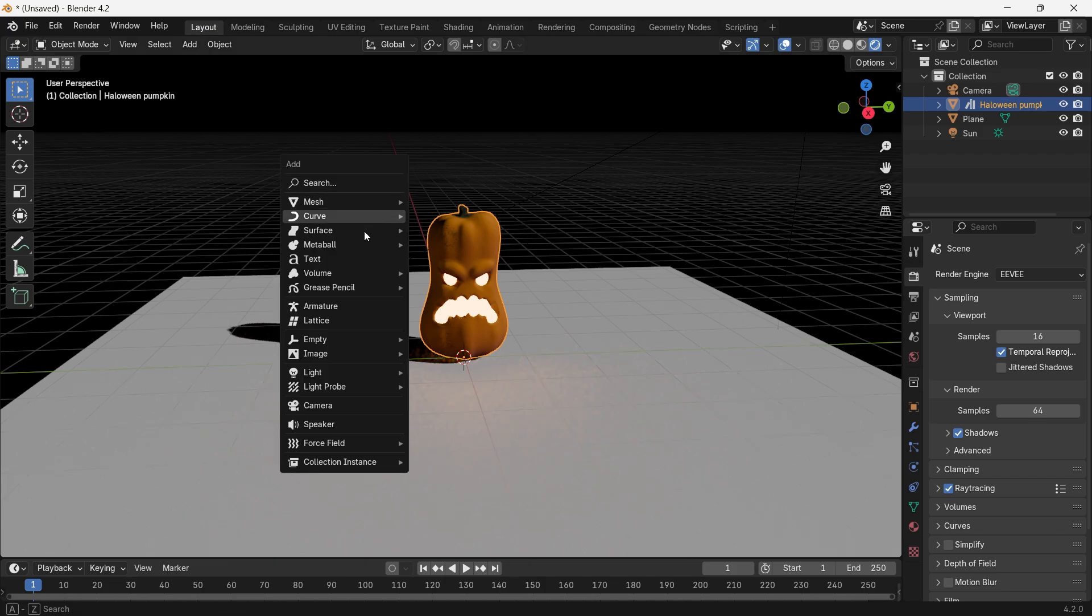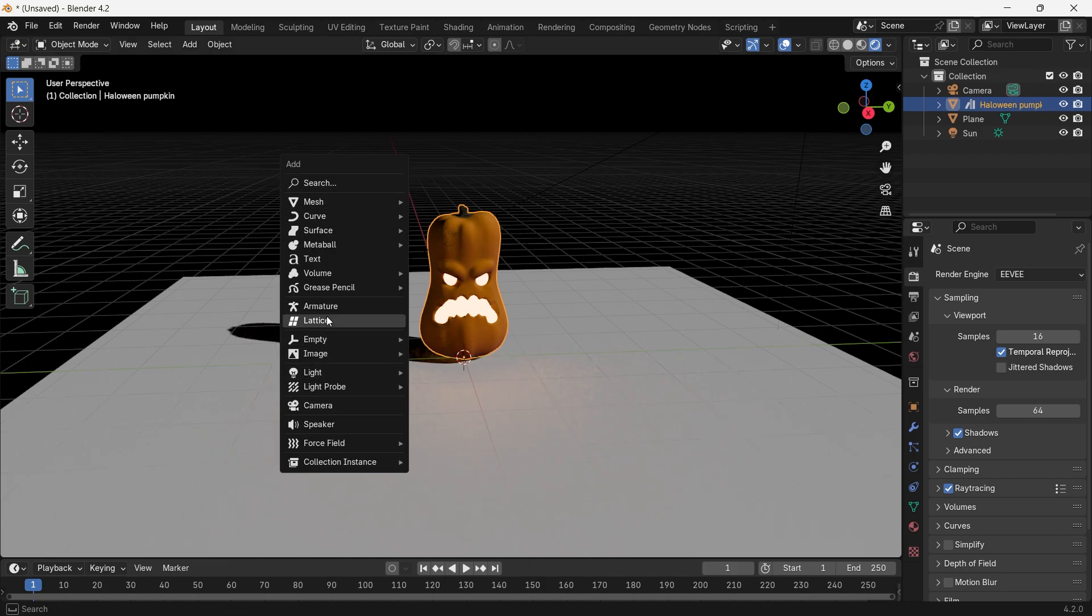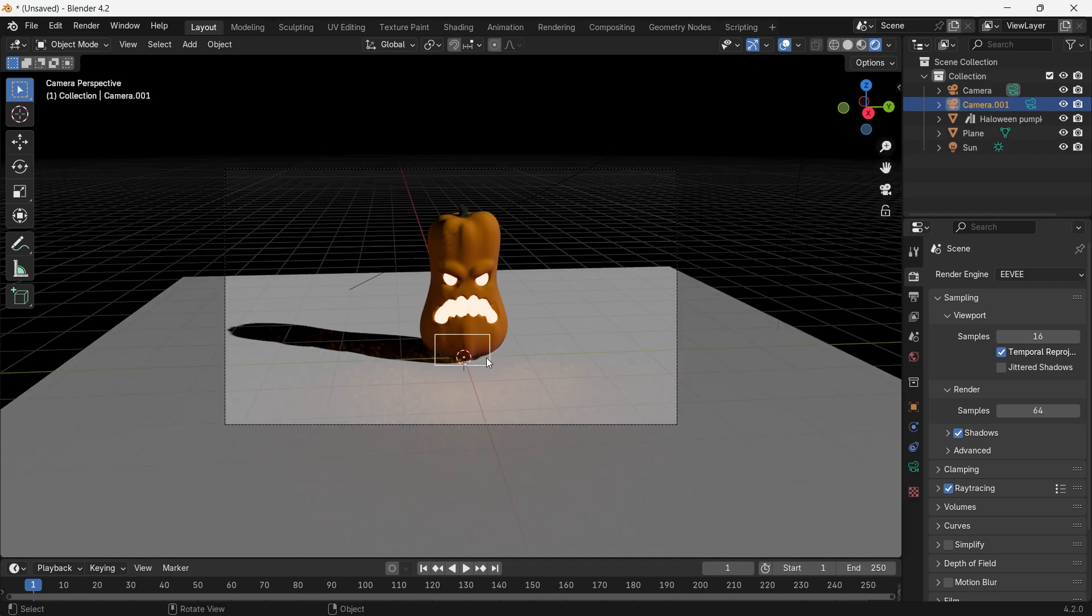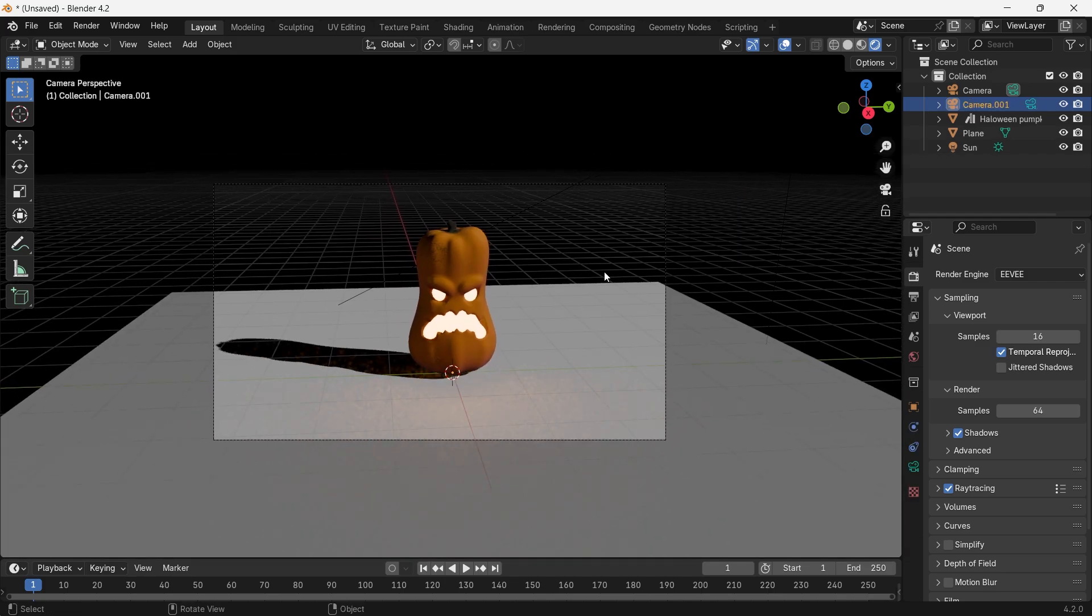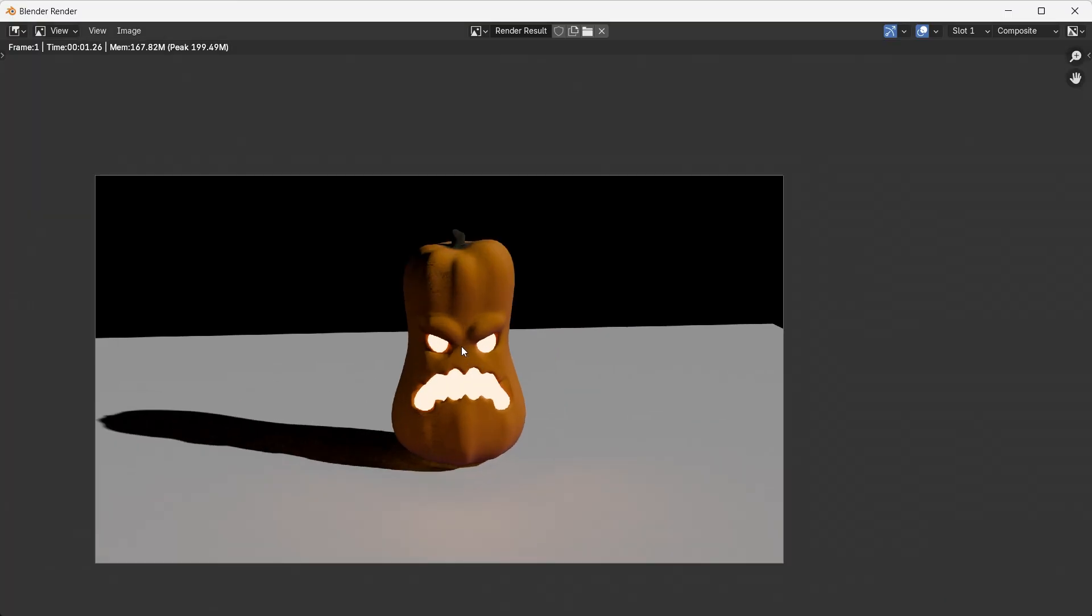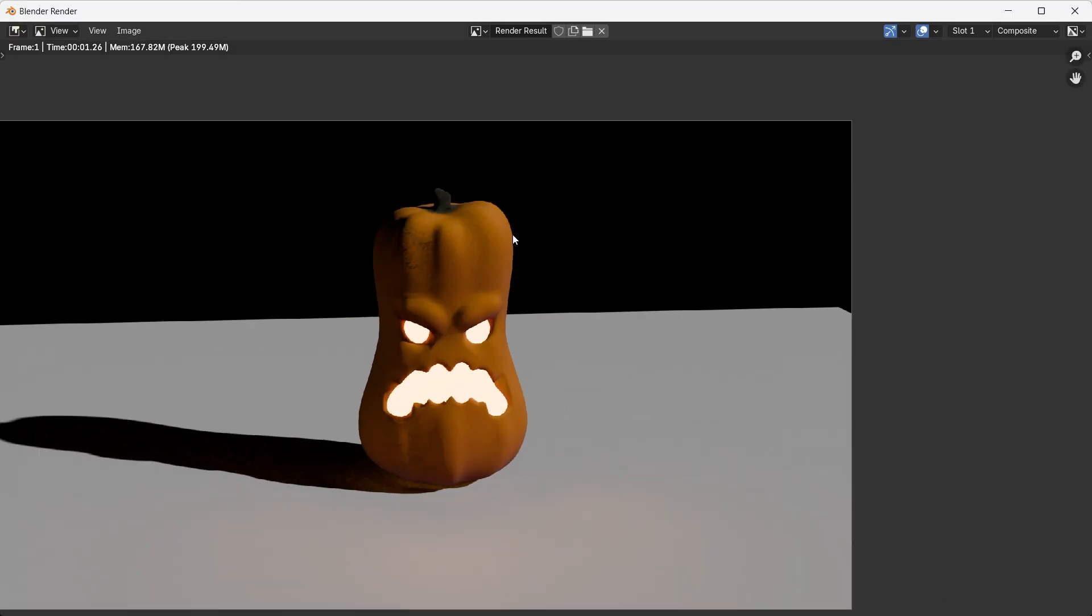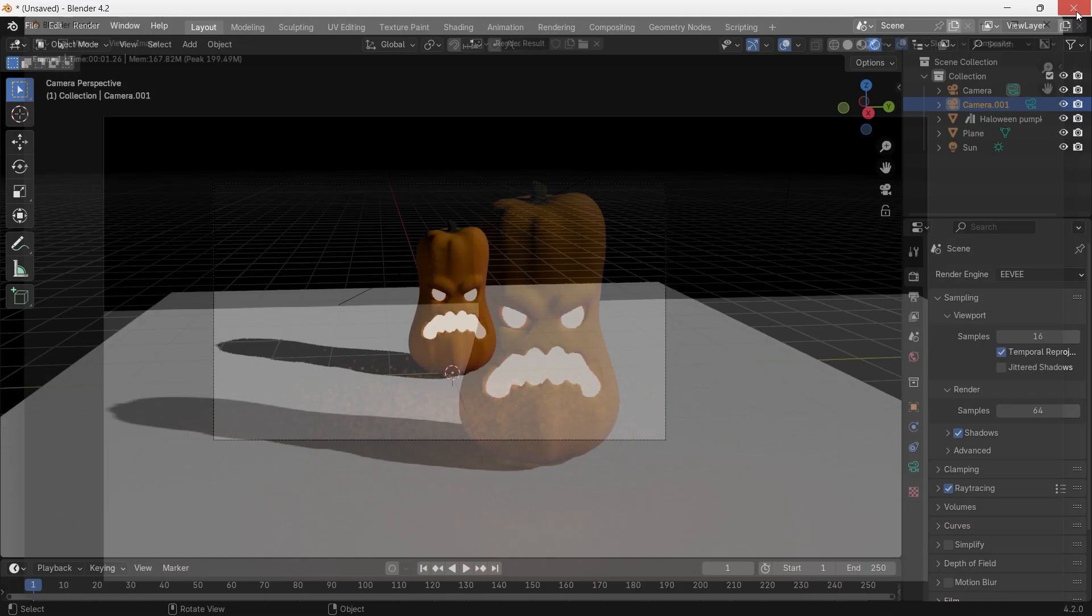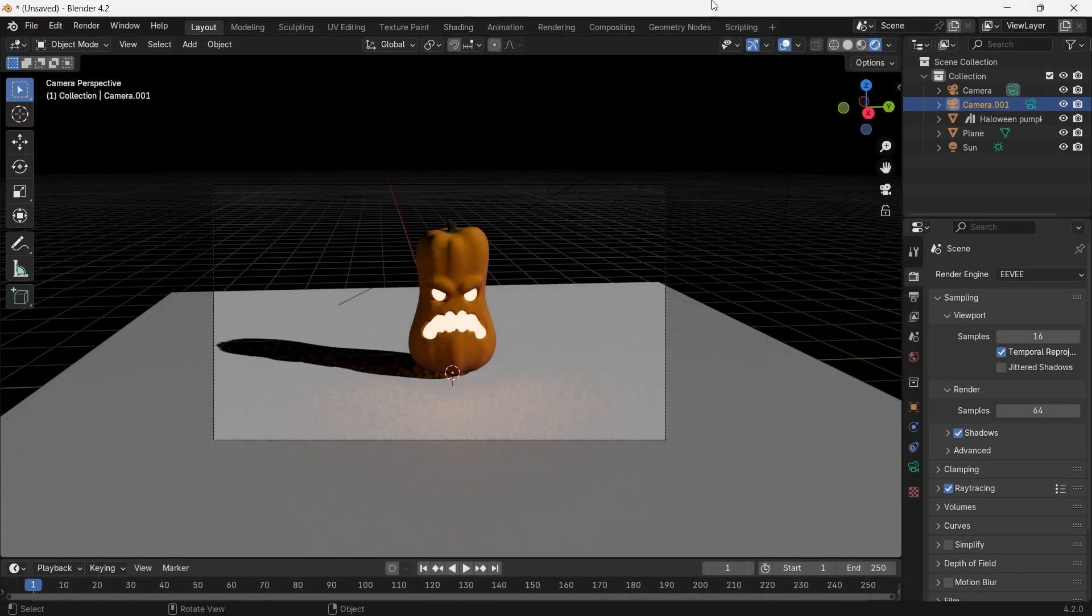I will just add one camera frame here and hit F12. You can see the render is happening. Right now on my screen, you can see we don't have any bloom effect in our pumpkin.